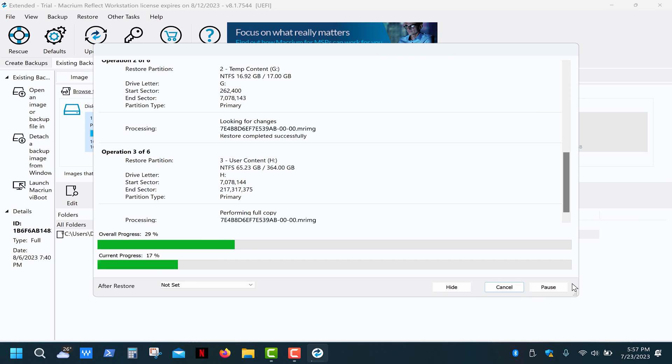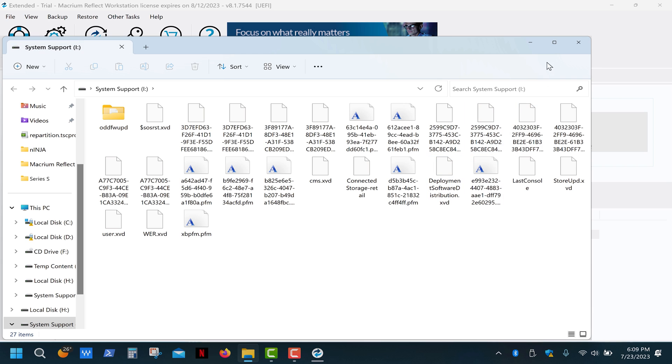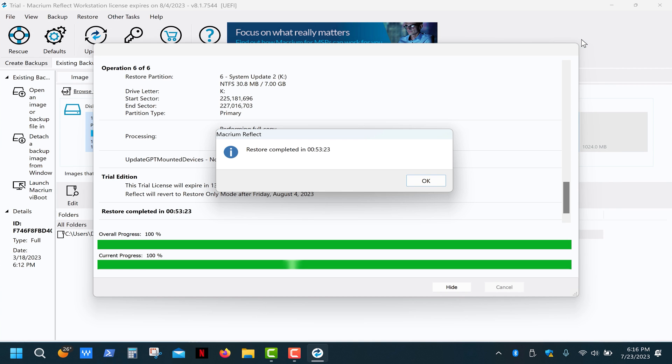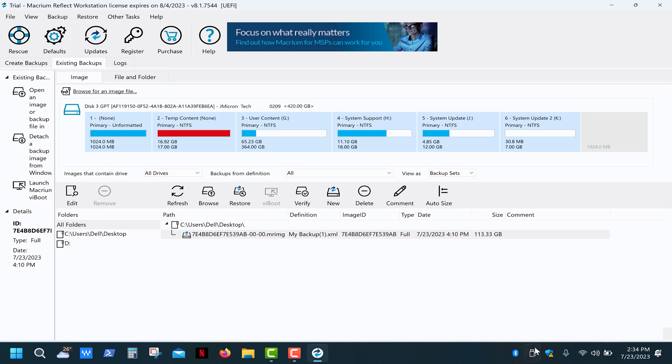The newly created disks will automatically open during the process, so just ignore them. Finally, reassemble your console.